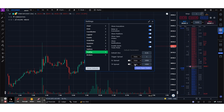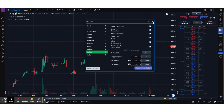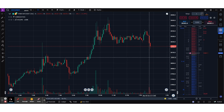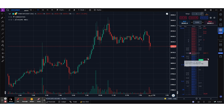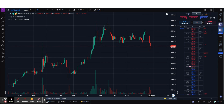We're going to go over take profit and stop loss in the second half of this video. First, we're going to try and place a few simple orders from the DOM. This is your DOM and I'm going to try and place a simple market order.